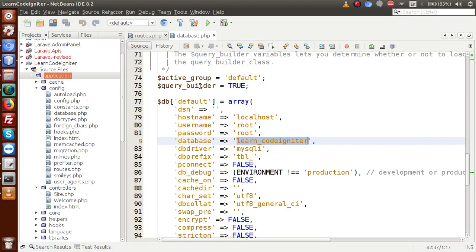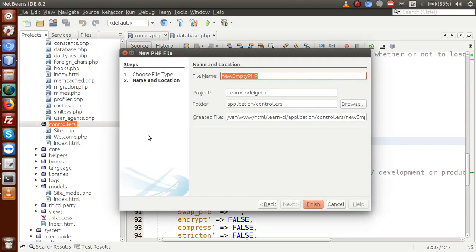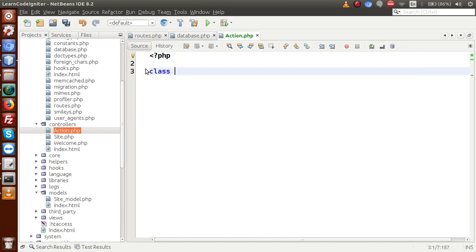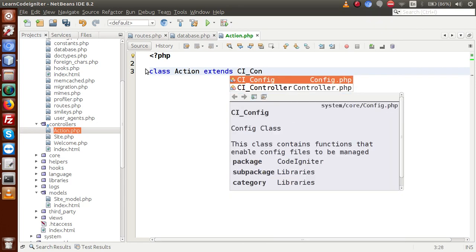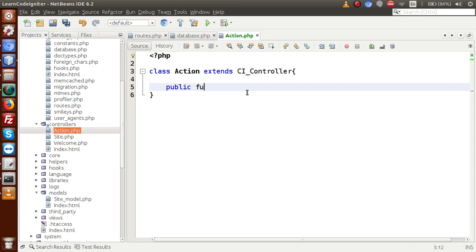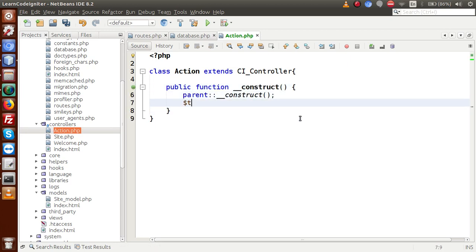Back to the editor. I am going to create the controller file first. Go to the controllers folder and create a file called action. Inside this file, let's declare class action which extends CI_controller to get all the CodeIgniter features. Inside this class, I am going to make the constructor. Inside the constructor, we load our model — this->load->model — and the model name is action_model.